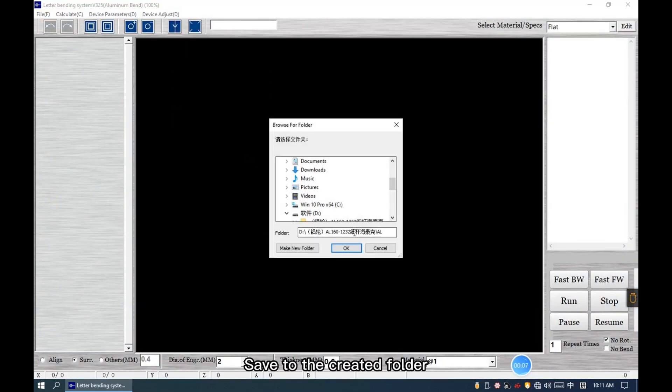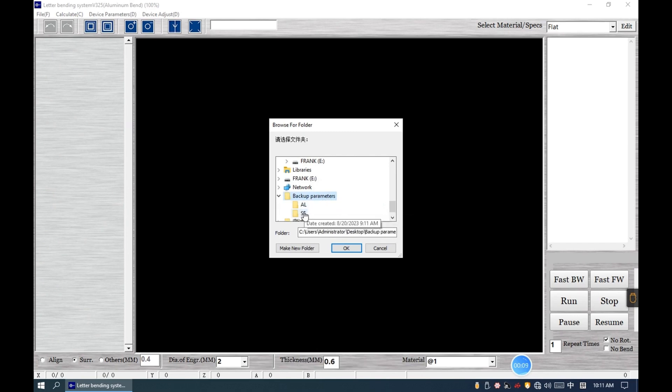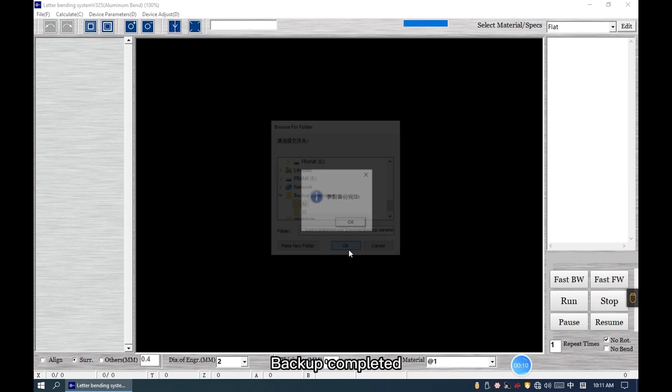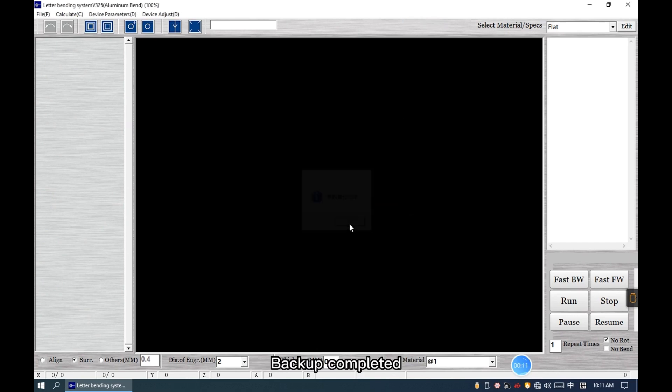Click Yes, then save the backup file to the created folder. Backup completed.